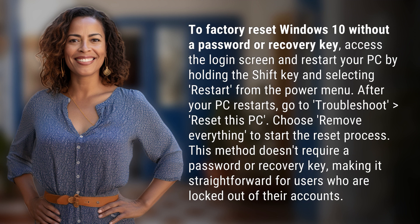This method doesn't require a password or recovery key, making it straightforward for users who are locked out of their accounts.